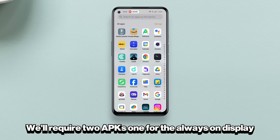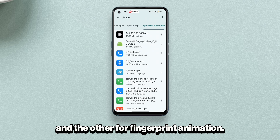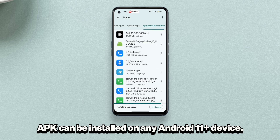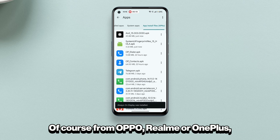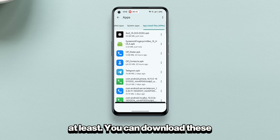We'll require two APKs — one for the always-on display and the other for fingerprint animation. The always-on display APK can be installed on any Android 11 or higher device from Oppo, Realme, or OnePlus, while the fingerprint animation APK requires at least Android 13.